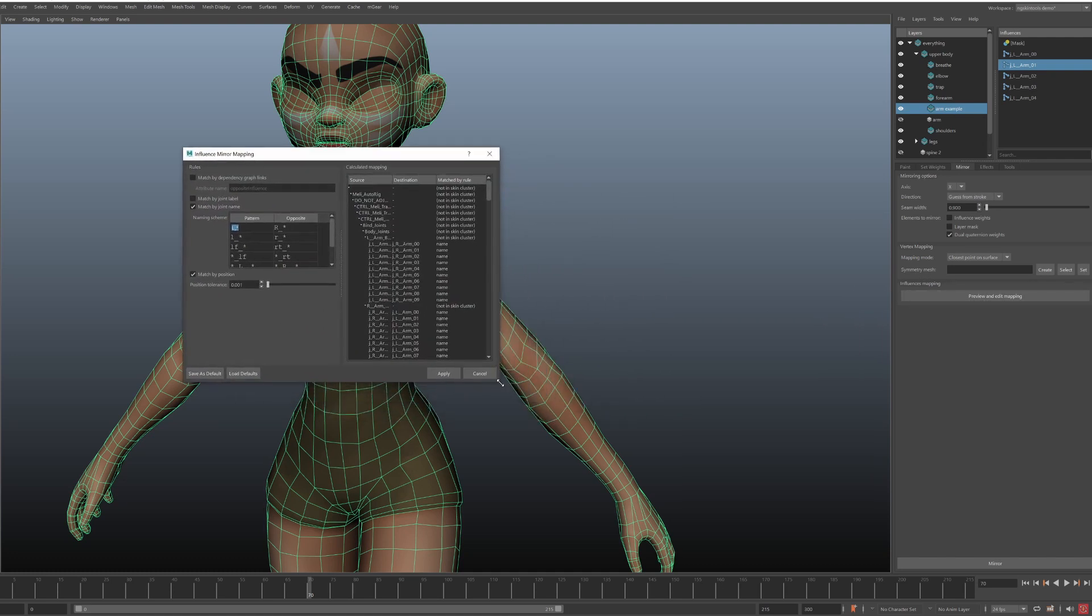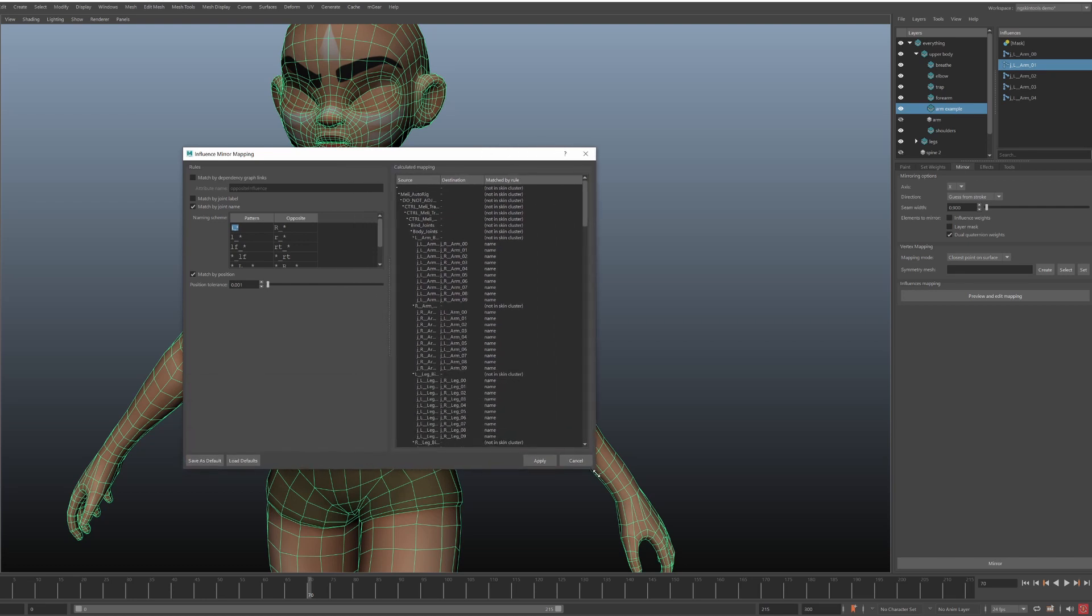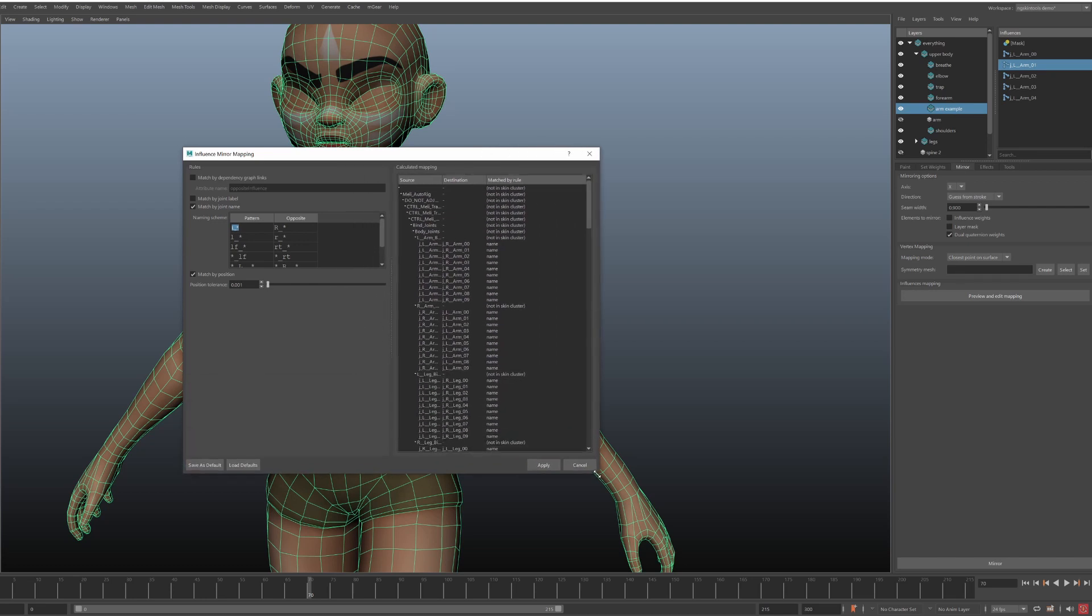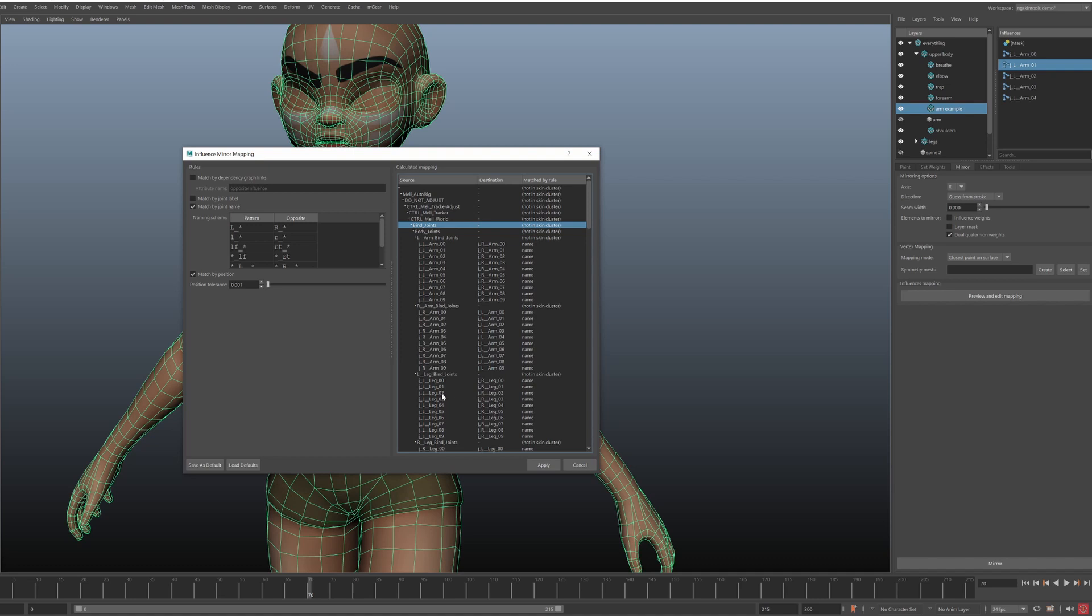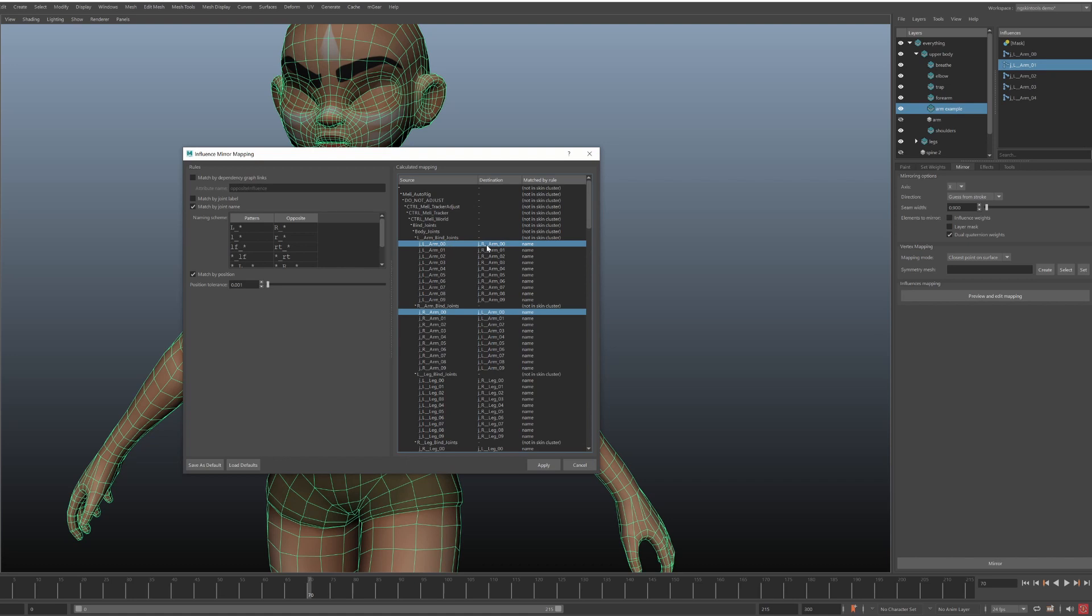This opens up a new window, which looks scary at first, but don't worry, it's not complicated. On the right side here, we see our joints hierarchy. And for each of them, we see a corresponding joint. For example, left arm corresponds to right arm. If you double click any item, it will highlight the corresponding item. It's a small trick for troubleshooting.